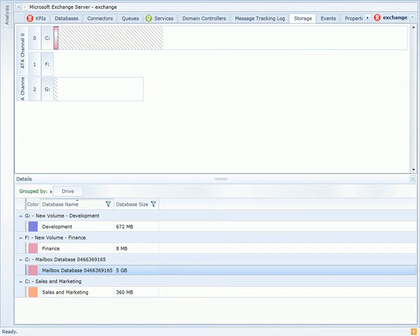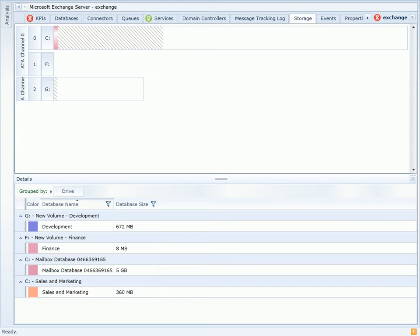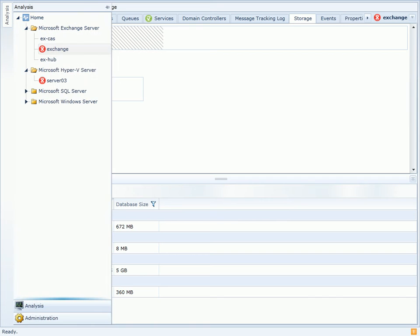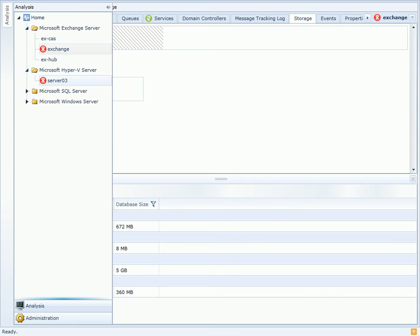This Exchange Server is a virtual machine running on Hyper-V server. To really understand how Exchange is performing, we need to take a look at Hyper-V, how its disks are configured, and how it relates to Exchange.